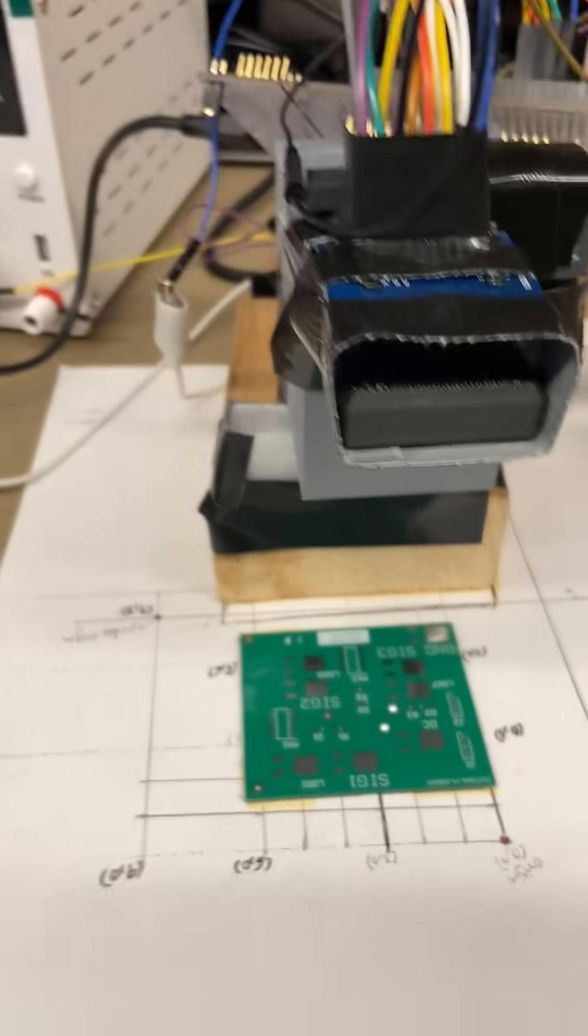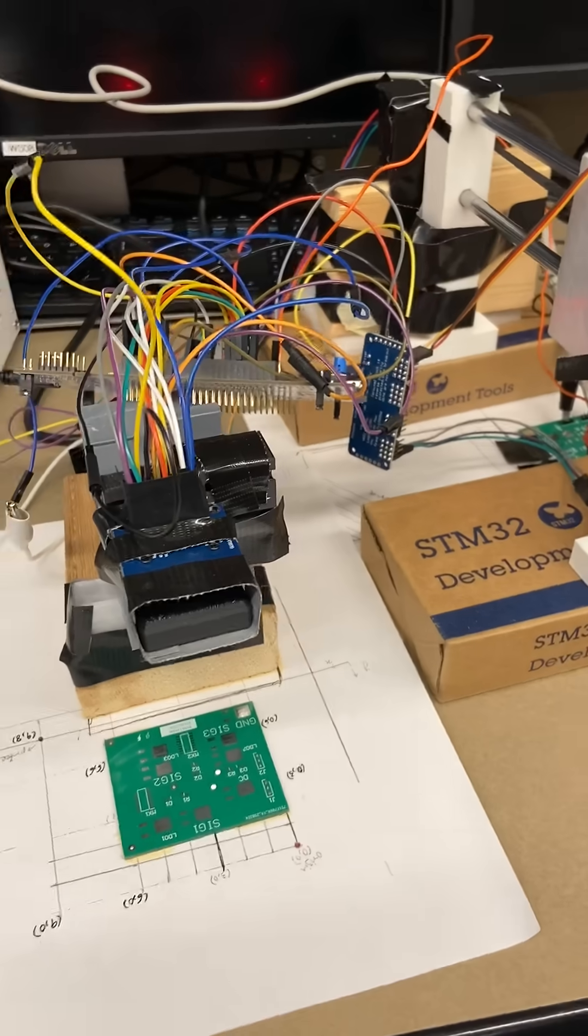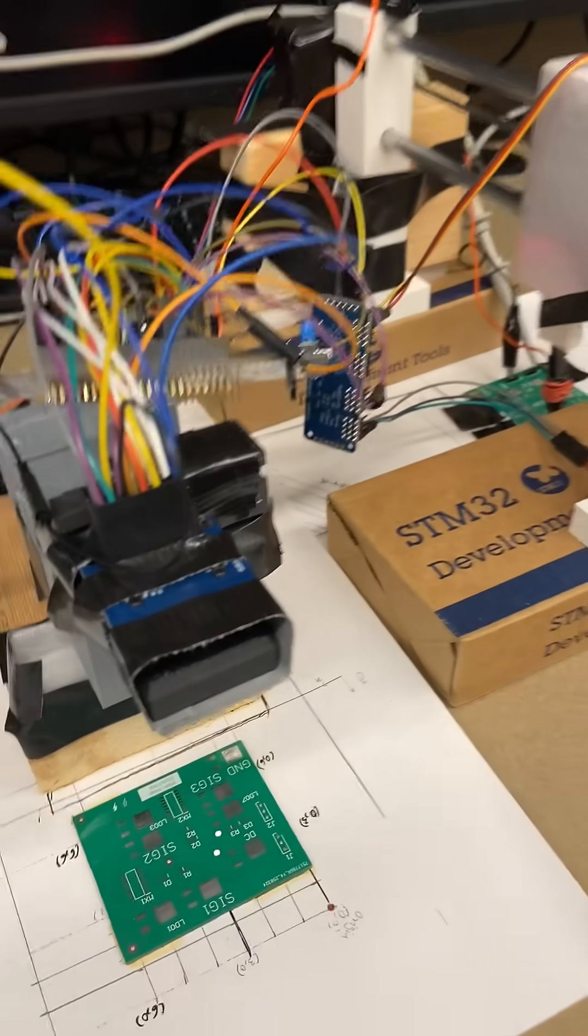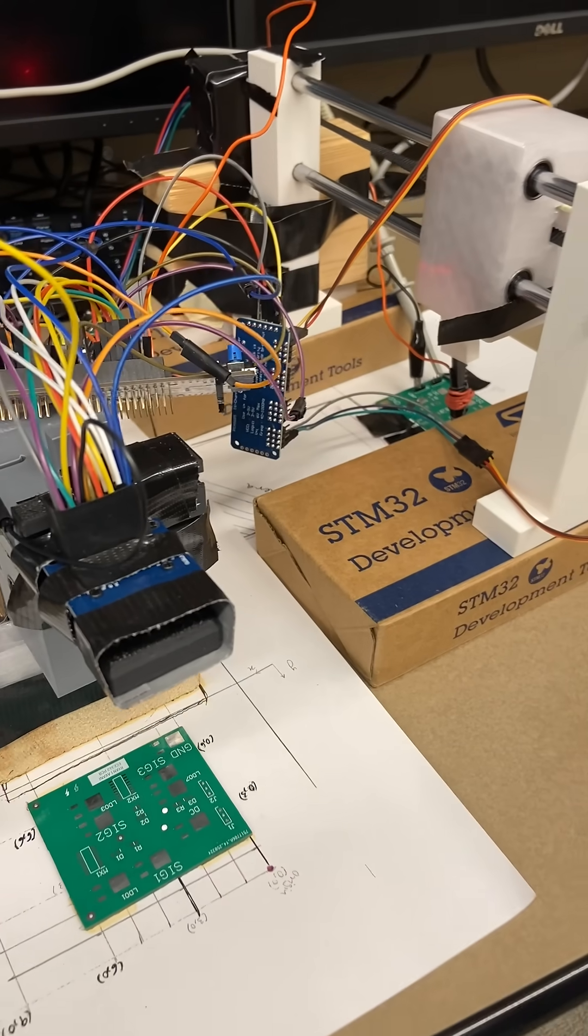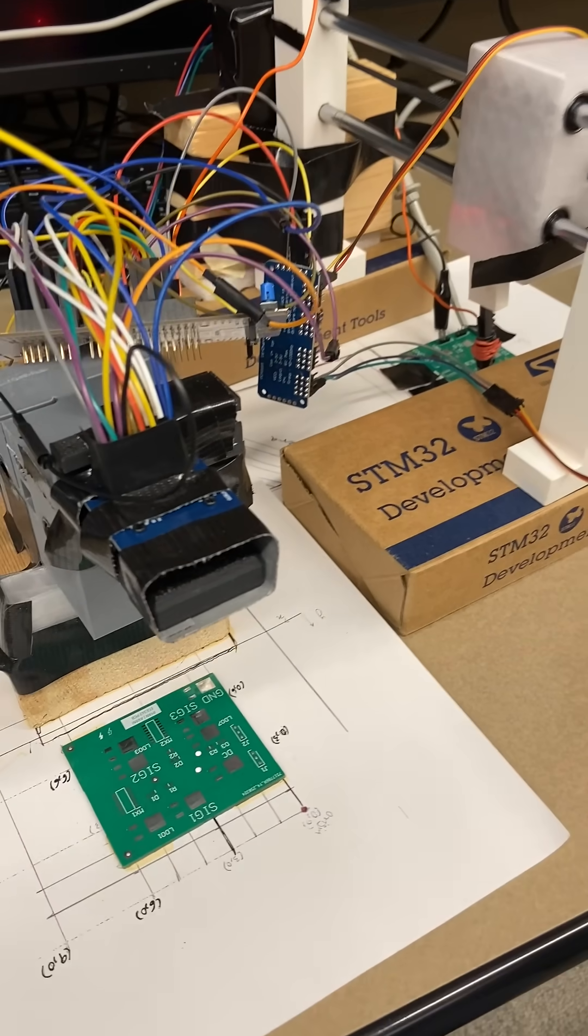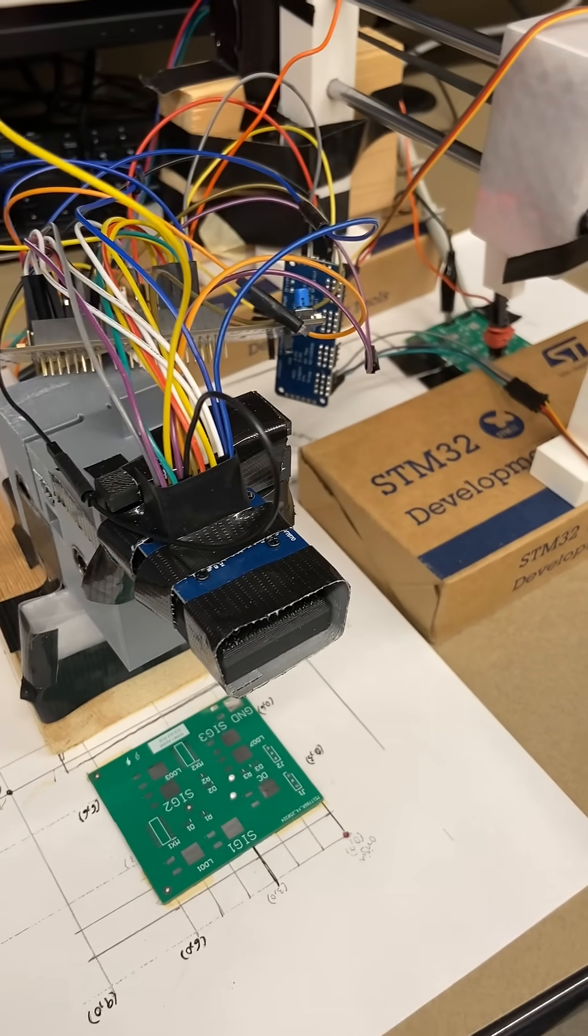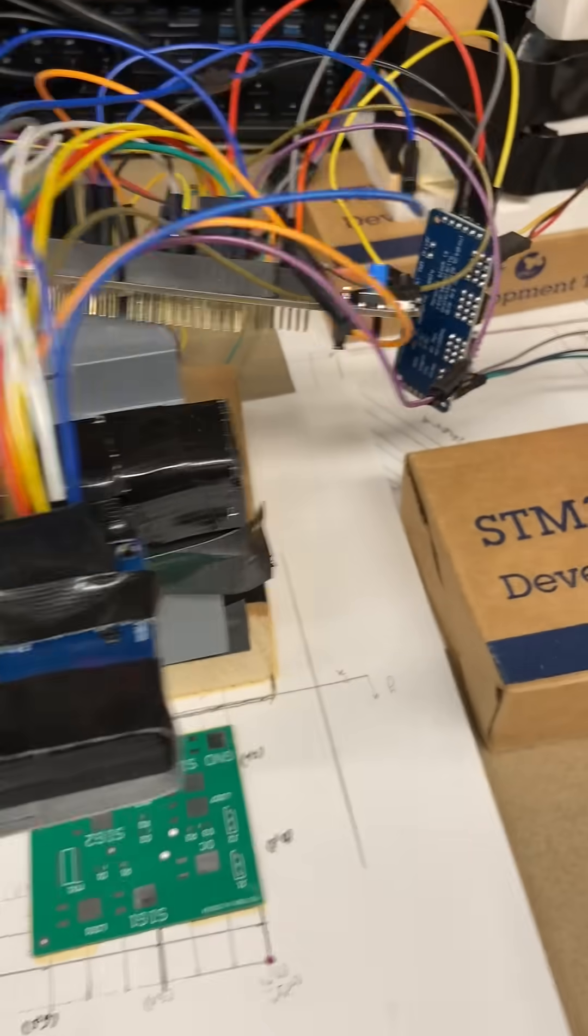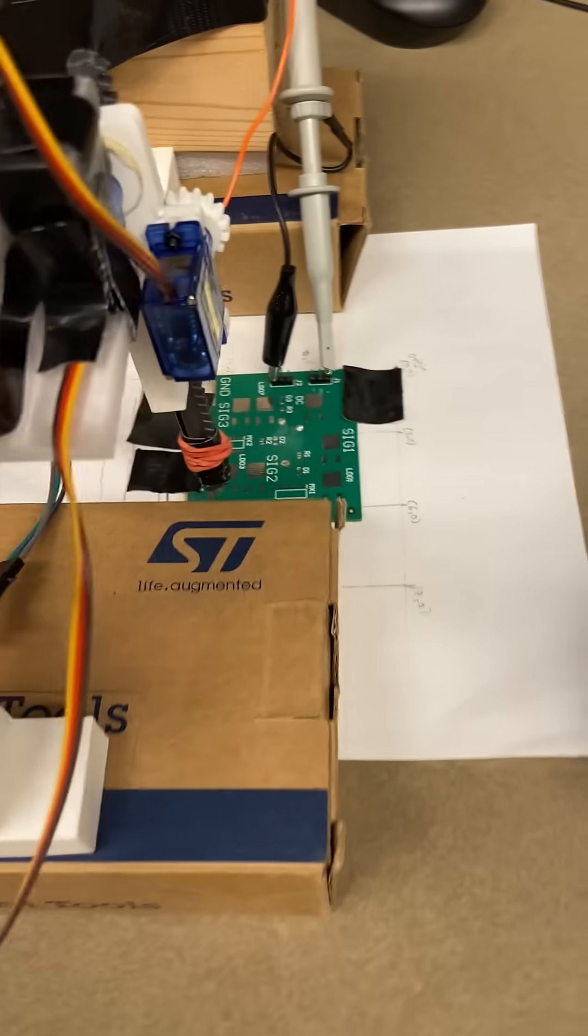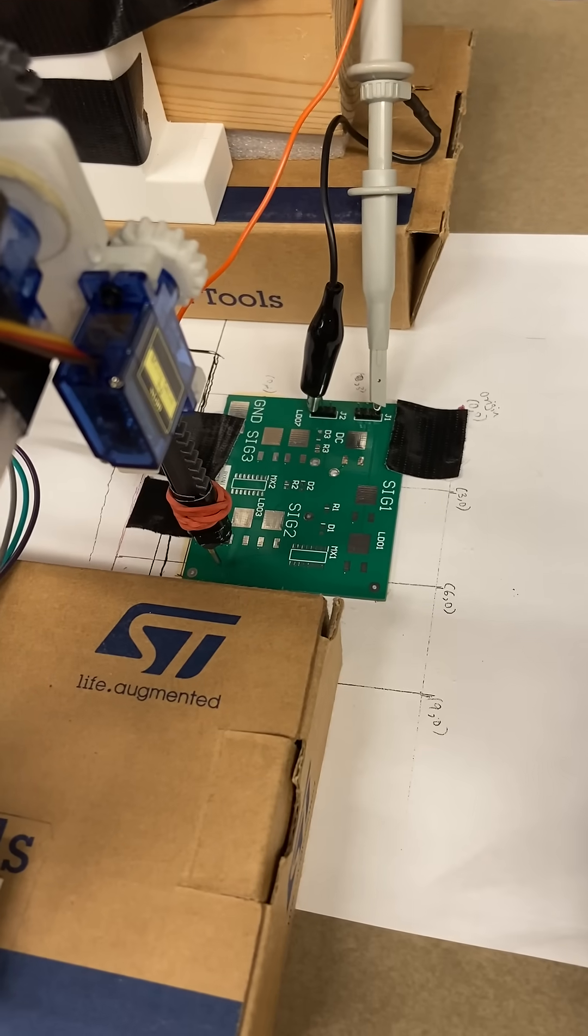Hi everyone, welcome to our ECE342 demo. What we have here is an automatic PCB tester, kind of emulating a product that would be used on a PCB manufacturing line so that you could test thousands of PCBs and verify that they were assembled properly.